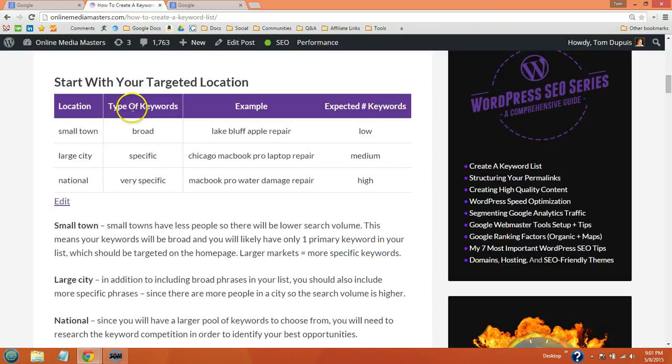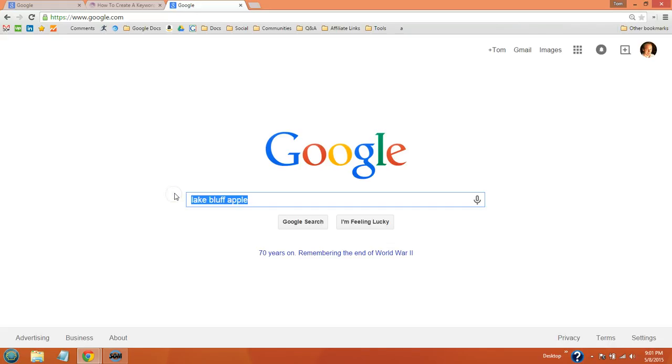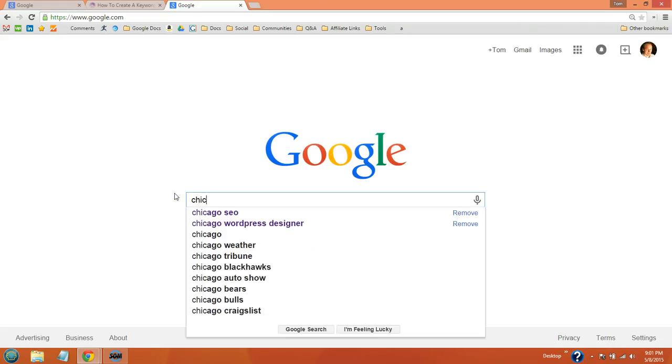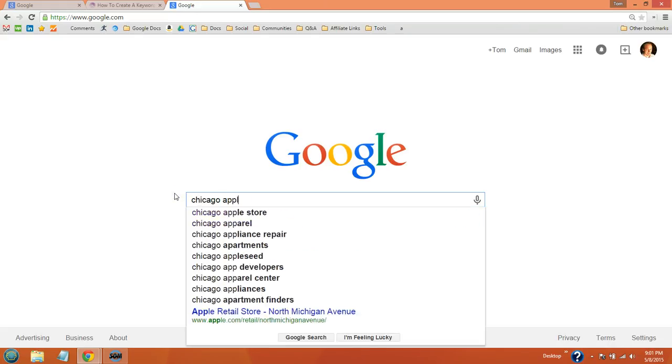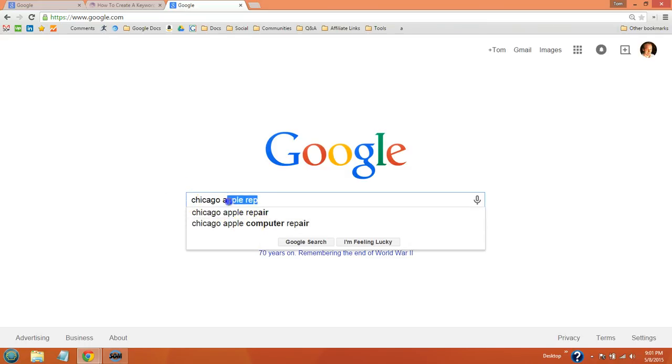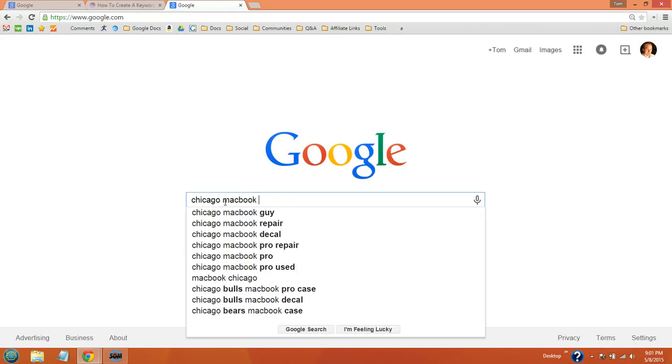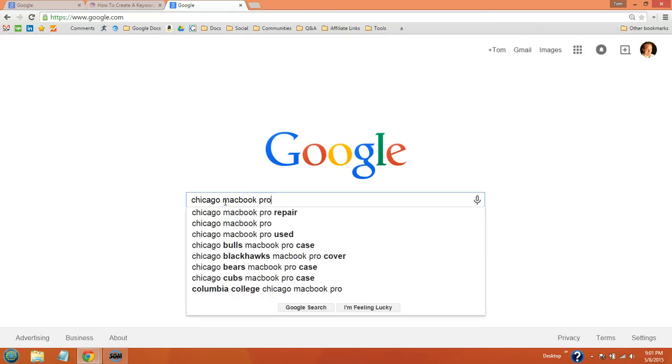Now let's move to a larger city like Chicago. We'll do Chicago Apple repair. So we can see that people are searching for this general phrase. We can even use Chicago Apple computer repair. But what about our more specific phrases like MacBook Pro repair? So we see that shows up.